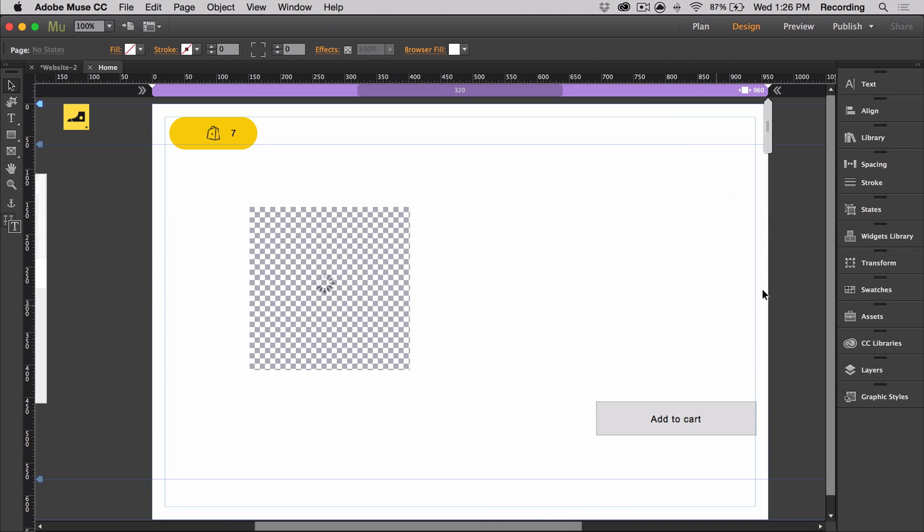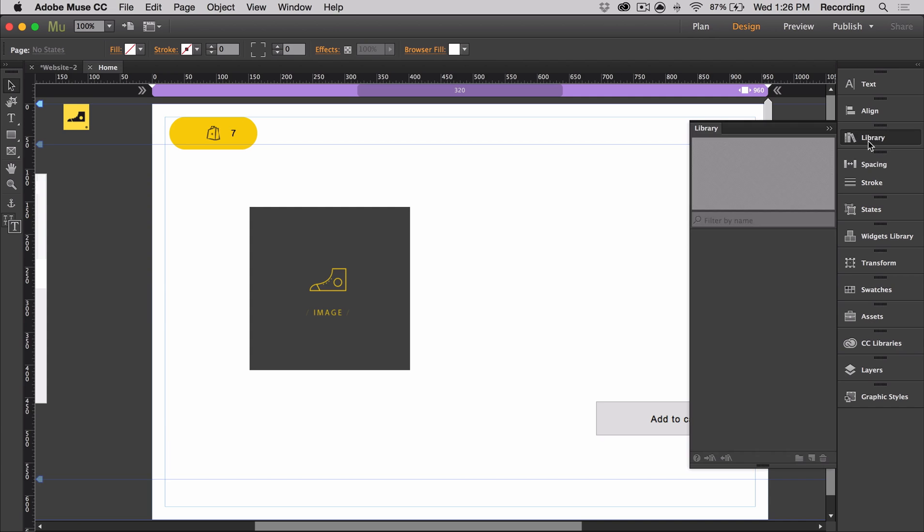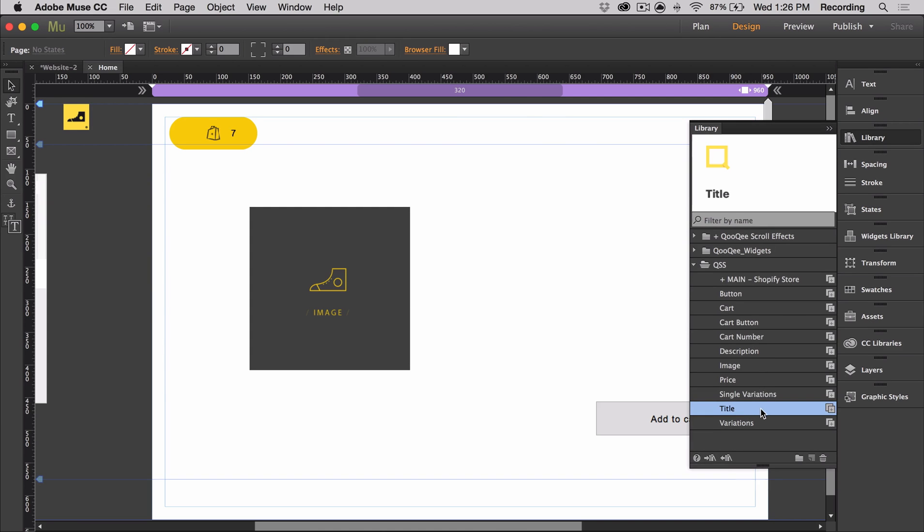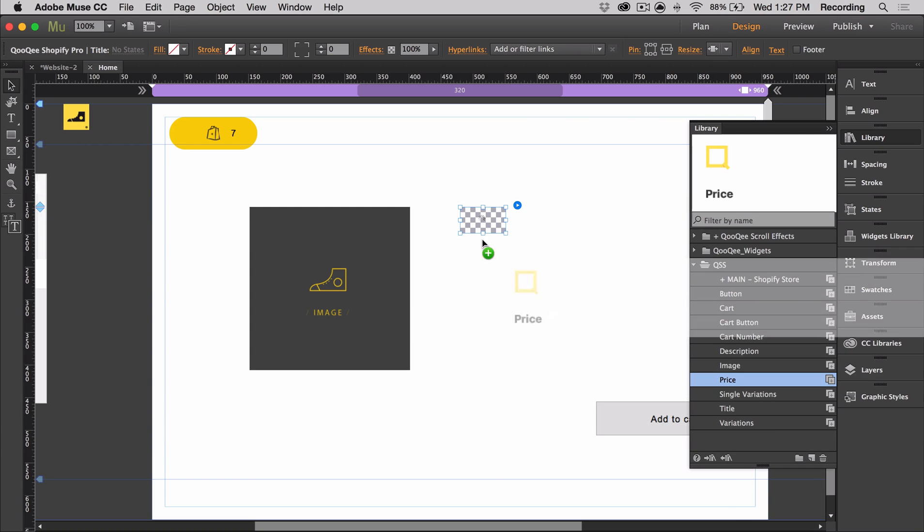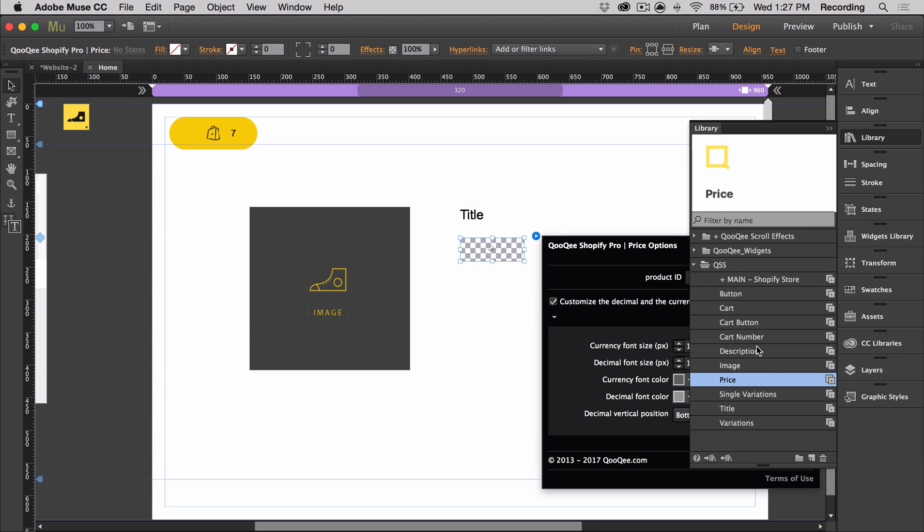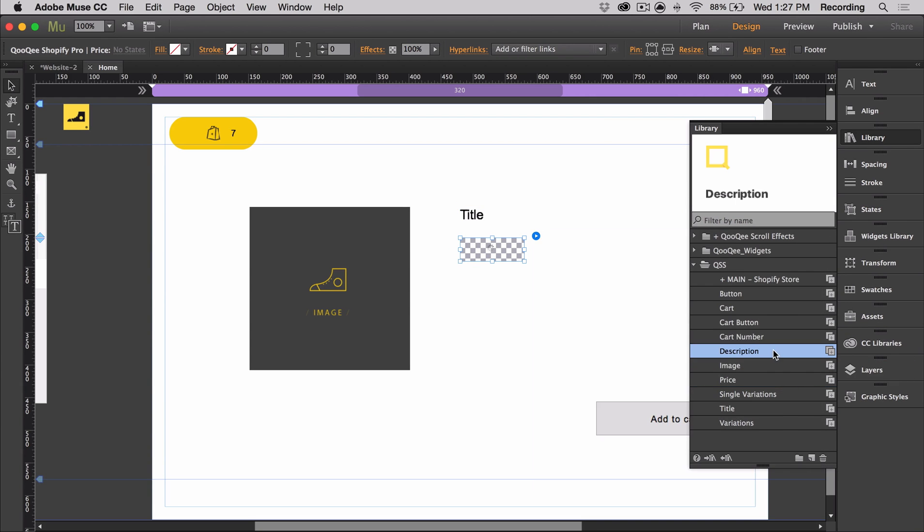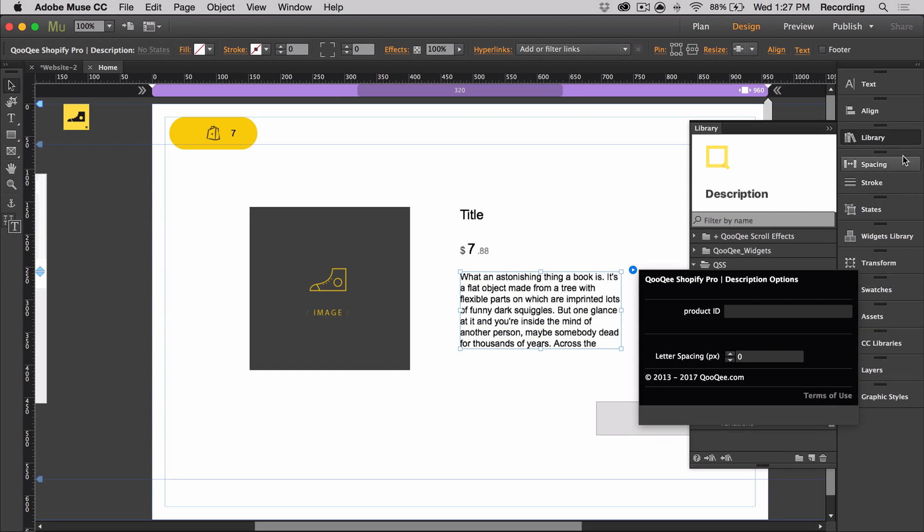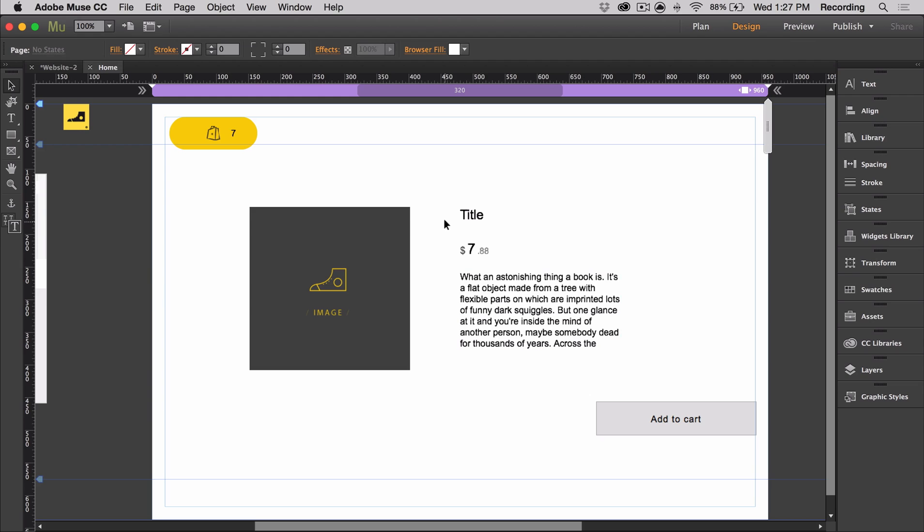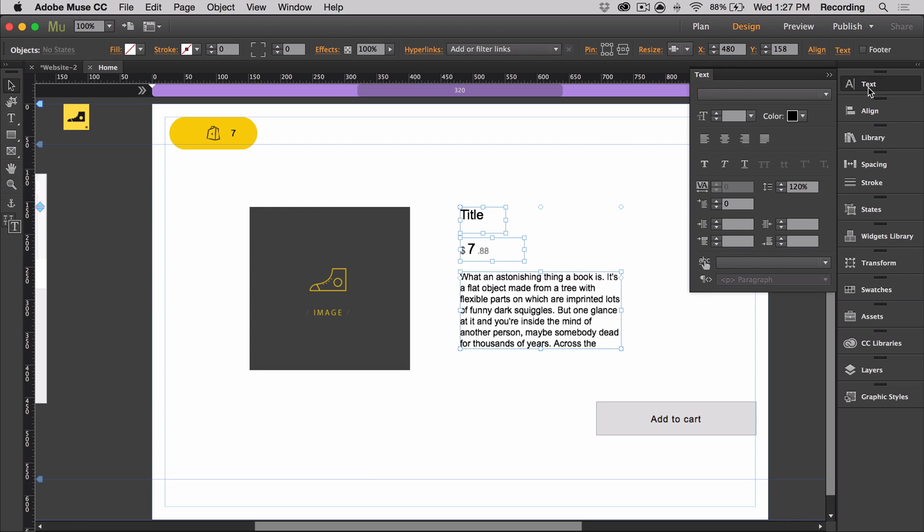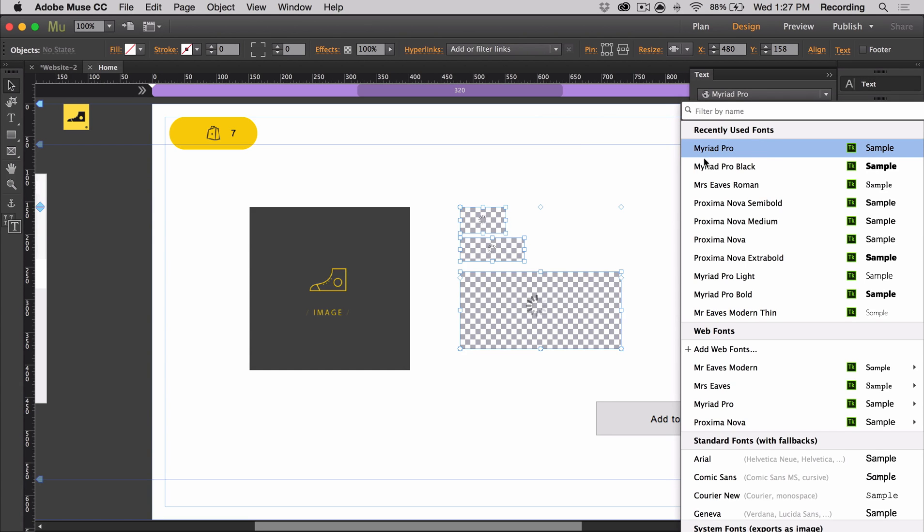Next, I'm going to talk about the title, price, and description. So the font color, font size, and font style can easily be changed on all three of these just by using the text panel. All you need to do is select it and then change it here.